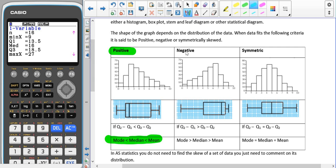If it's the other way — the high point of frequency density is towards the end of the data, or the median is closer to the upper quartile, or the mode is greater than the median which is greater than the mean — then we describe the data as being negatively skewed.